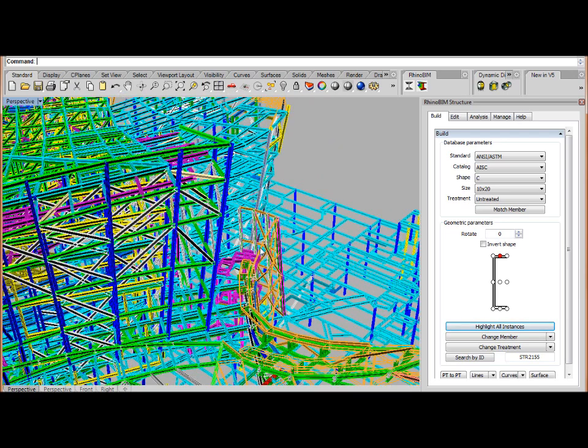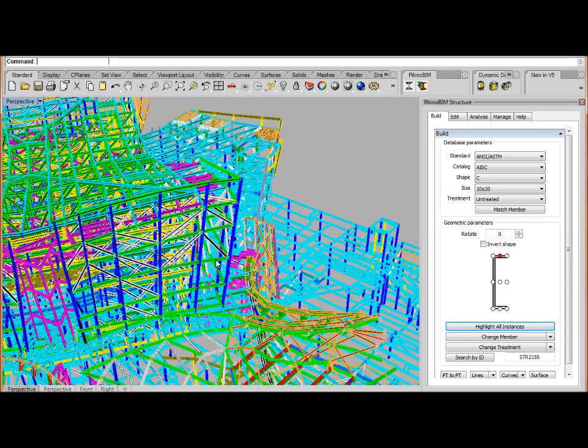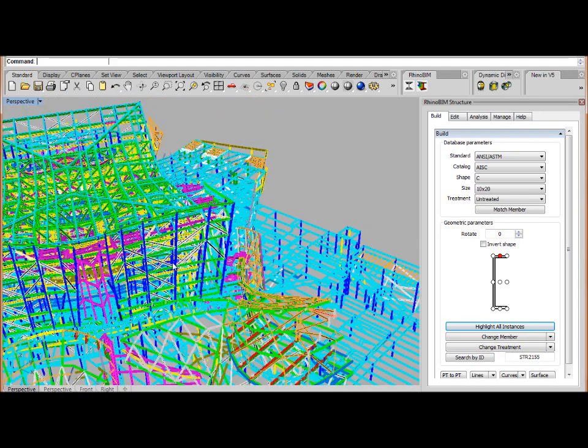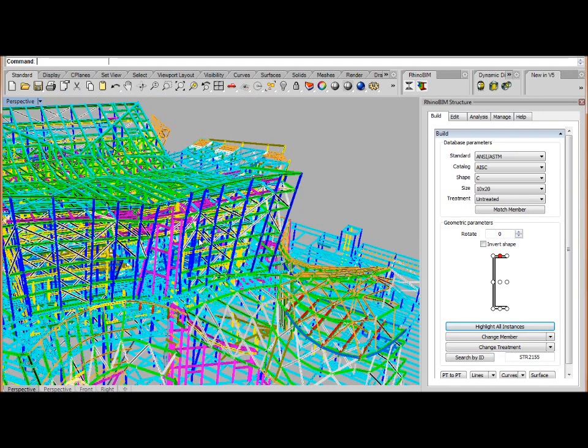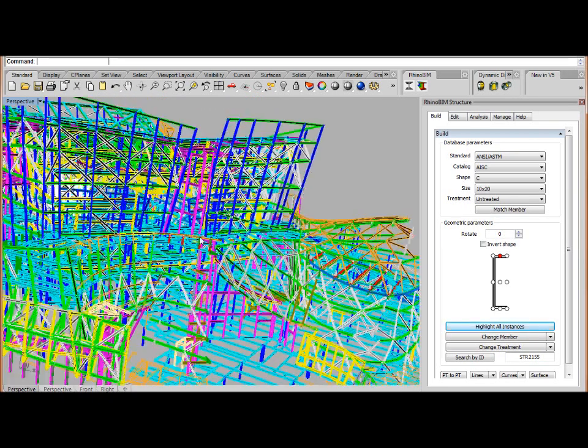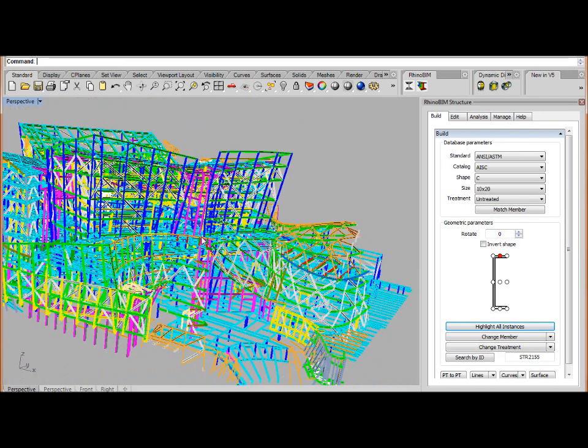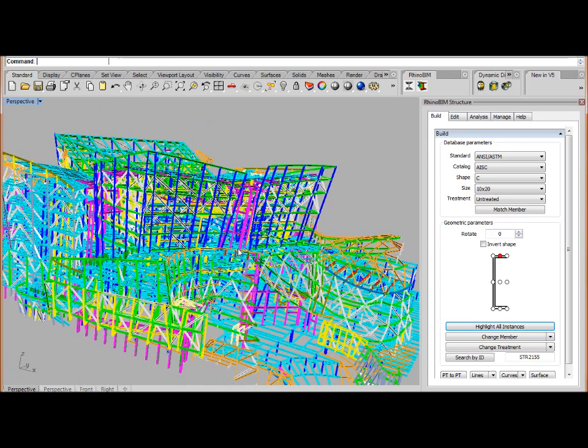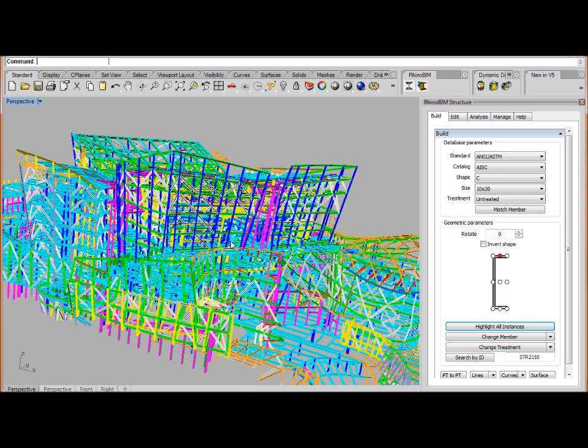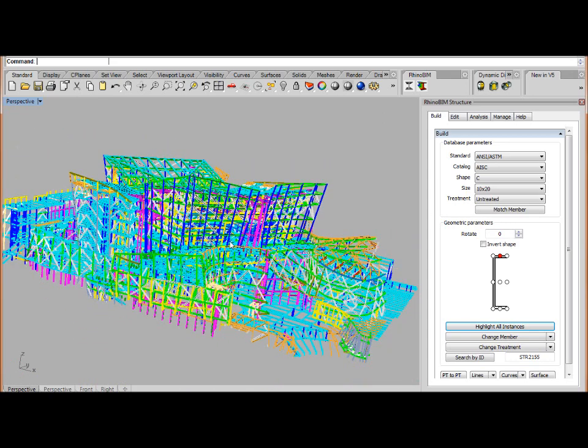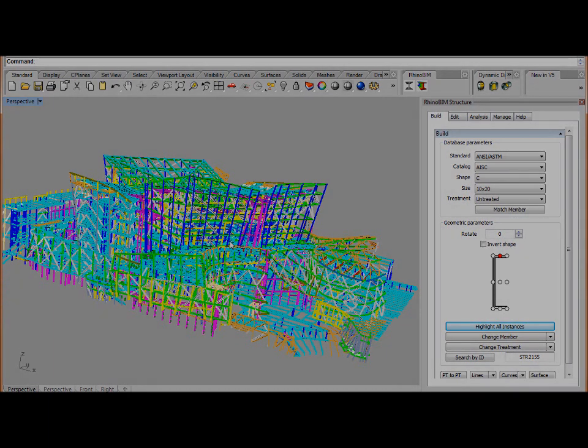So this is just one short demonstration showing the power of RhinoBIM working on 15,900 structural members at one time. And also significant is that once stored or saved, this model is only 21 megabytes in size.